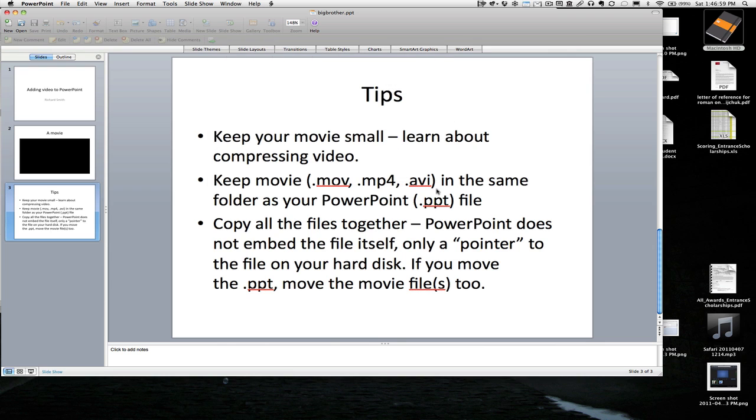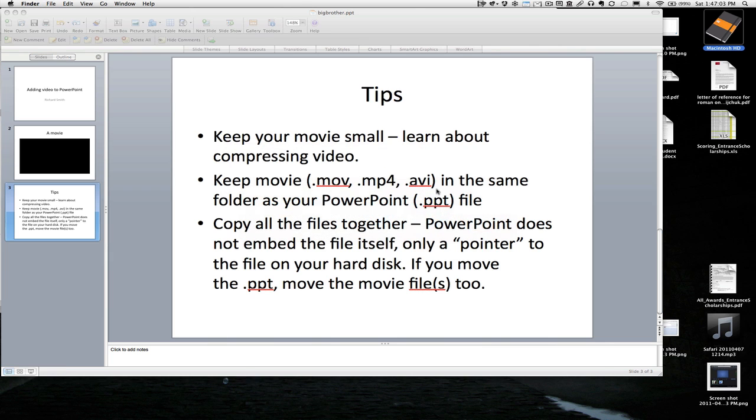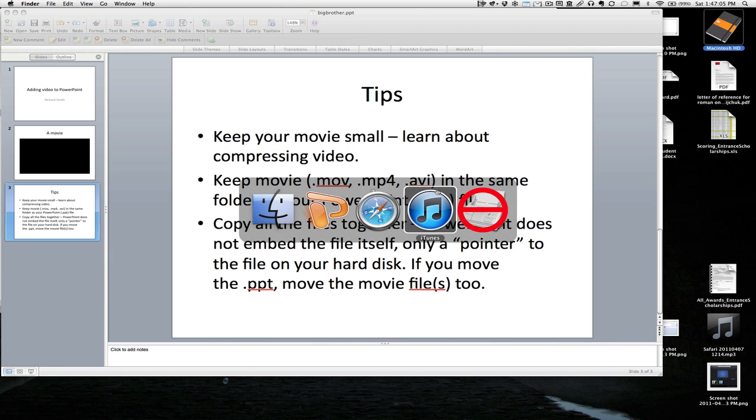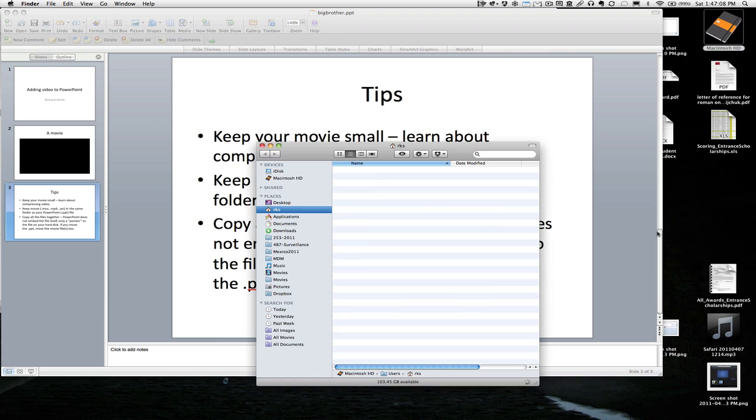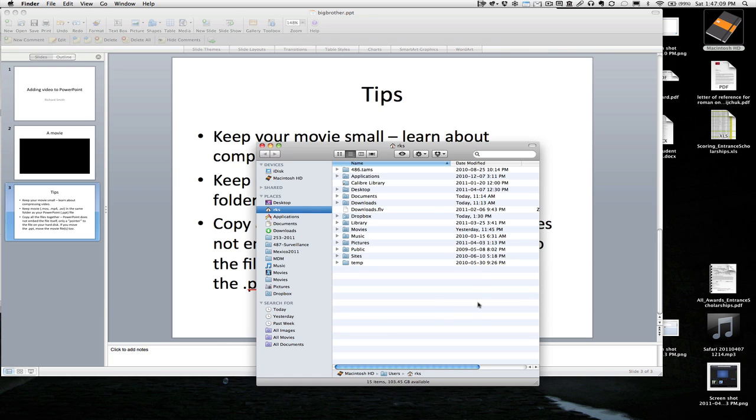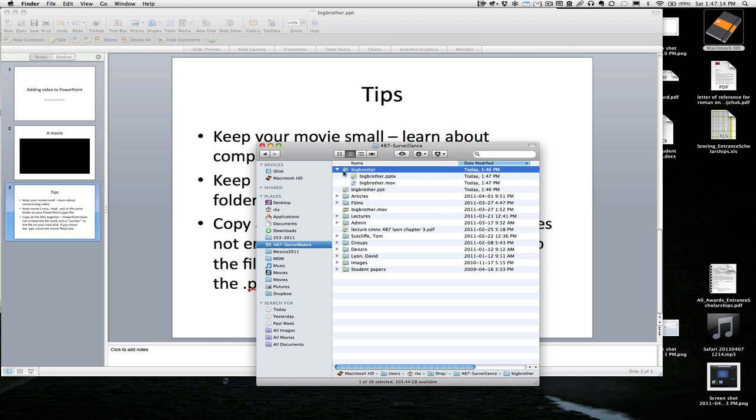And then I'll, oops, there it is. So we'll just look at that in the Finder. See, it's actually made the folder. And there's the PPTX and there's the MOV file. So it actually does that for you.